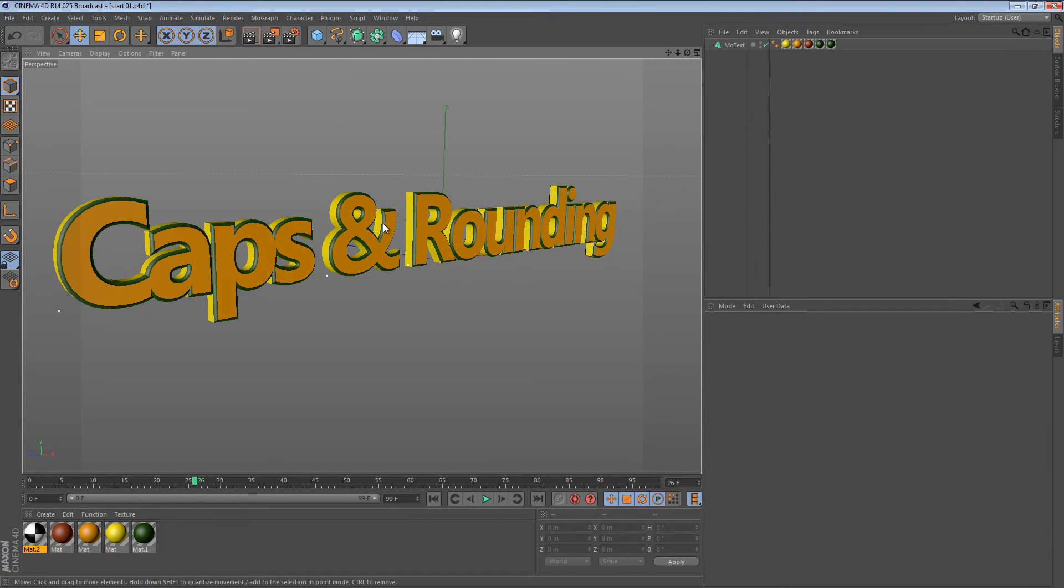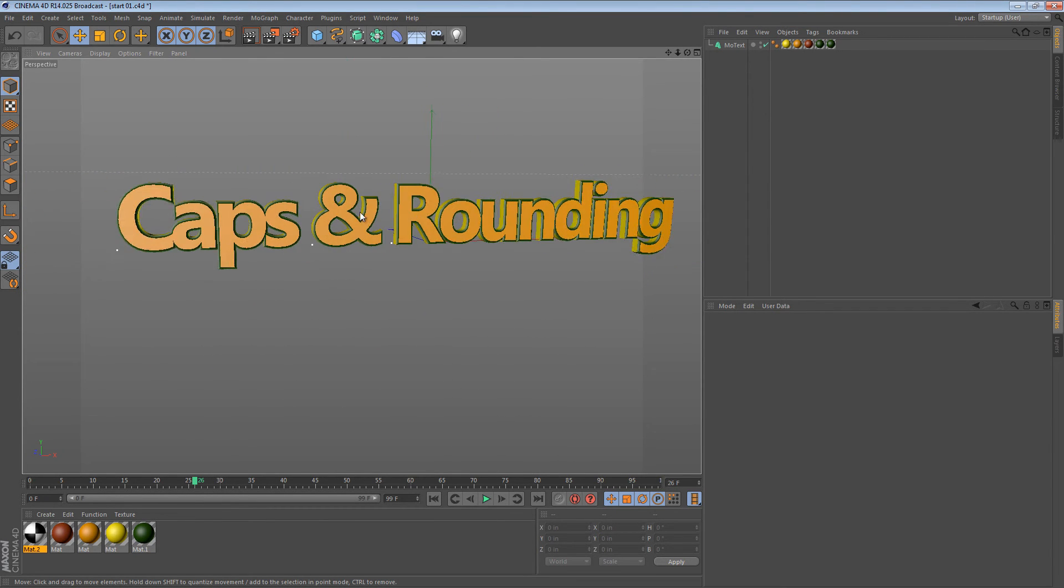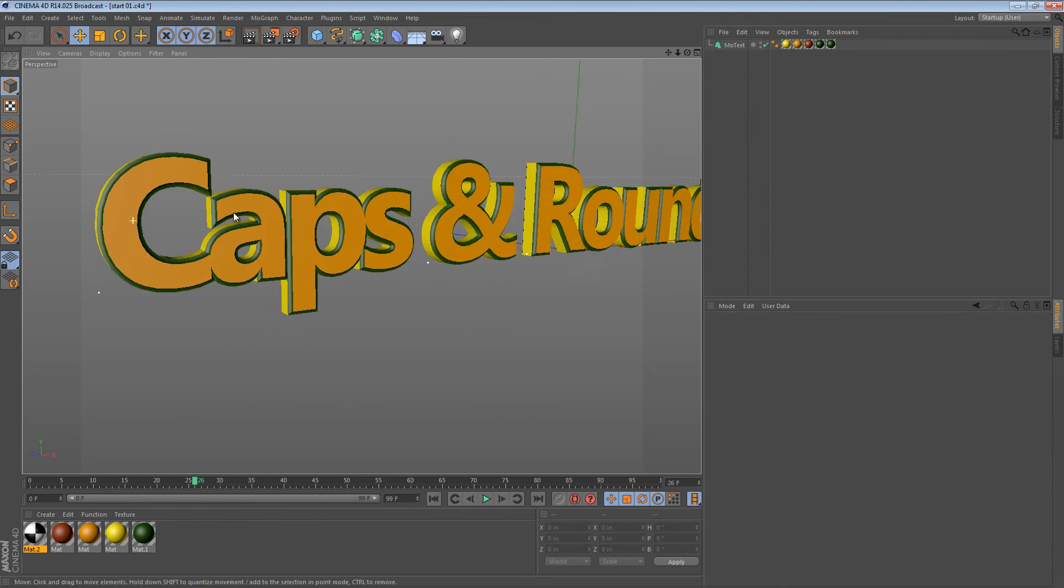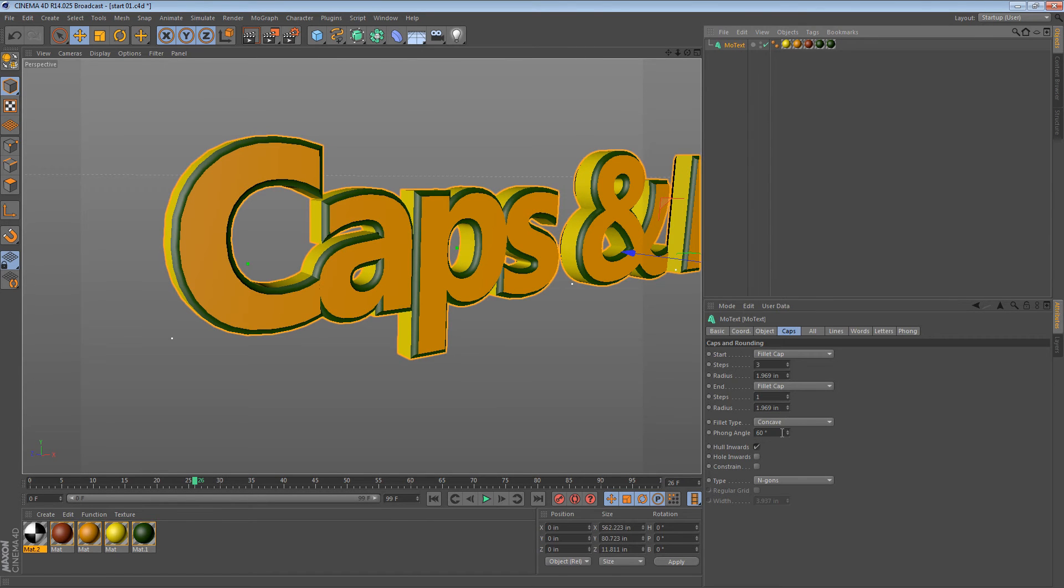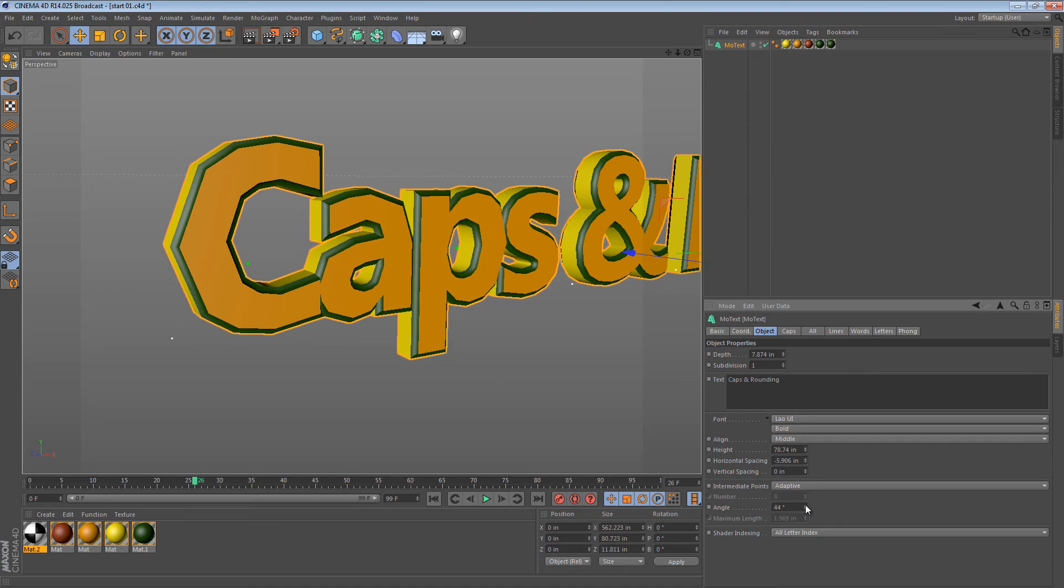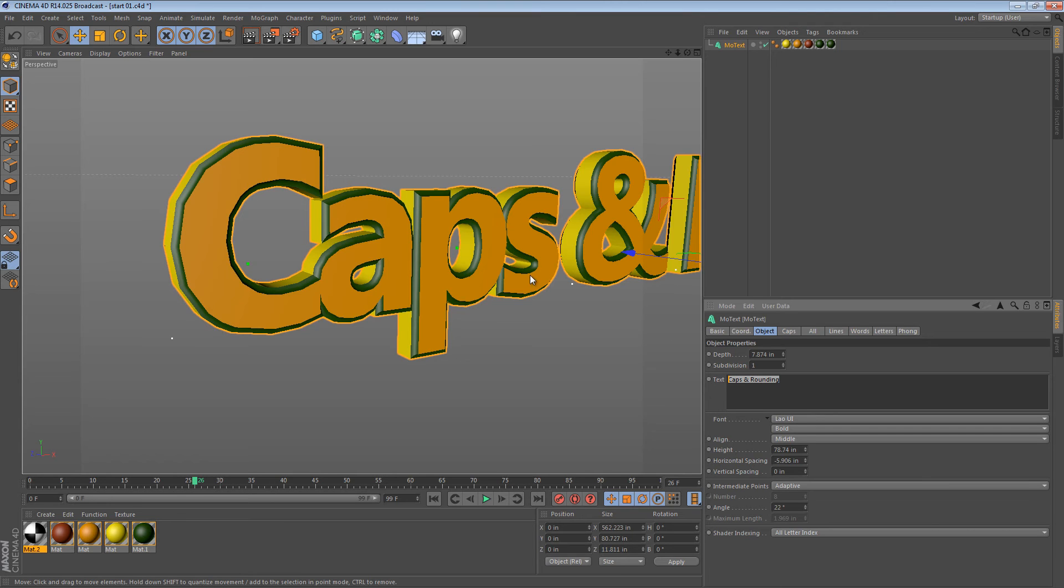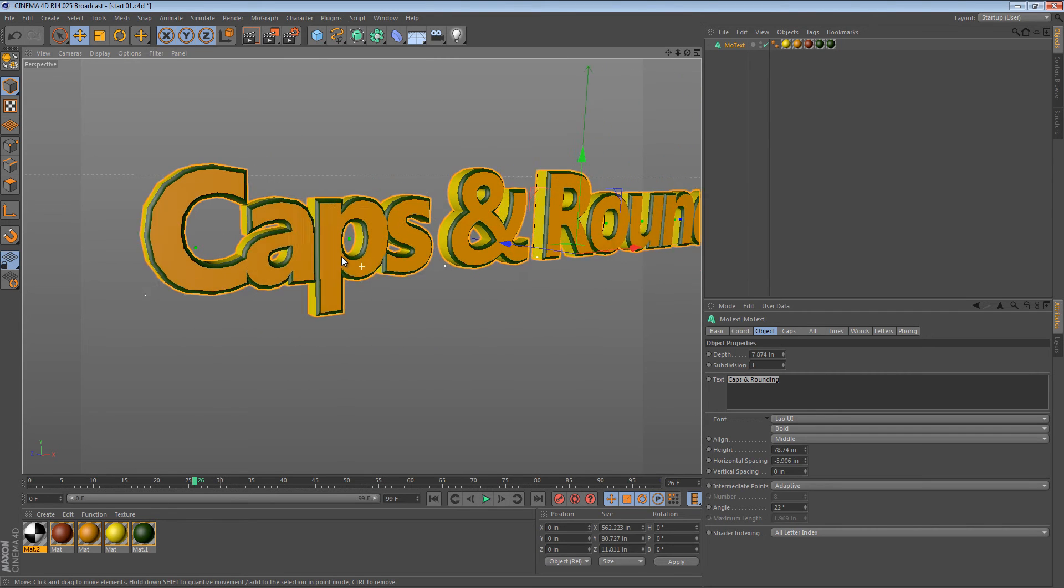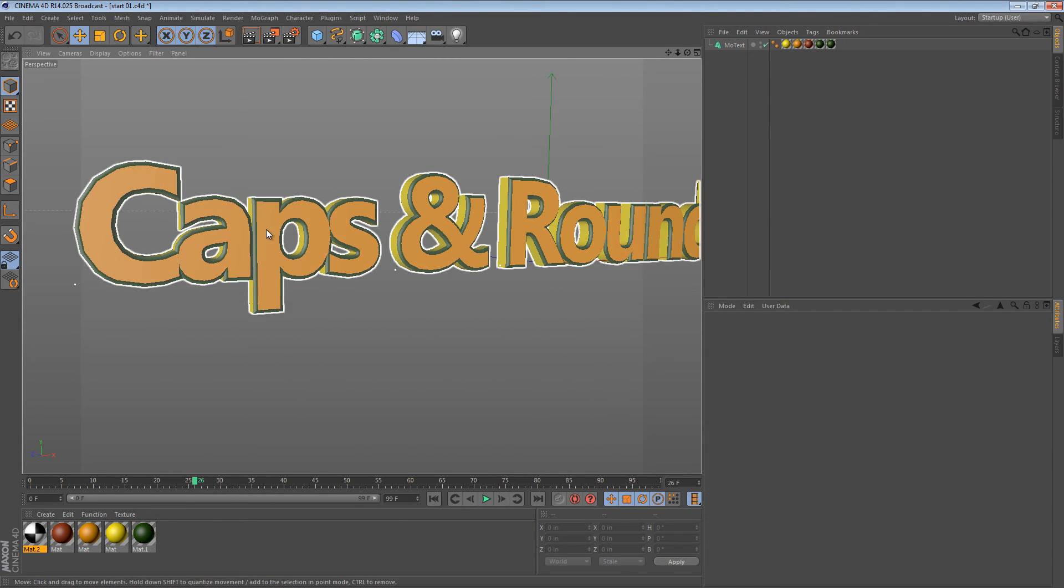The coolest part about this is that this is all live. Nothing has been converted to a polygonal object. You can come in here and change the angle of the spline to make the text lower or higher quality. You can change the text. You can apply MoGraph deformers and other sorts of objects.